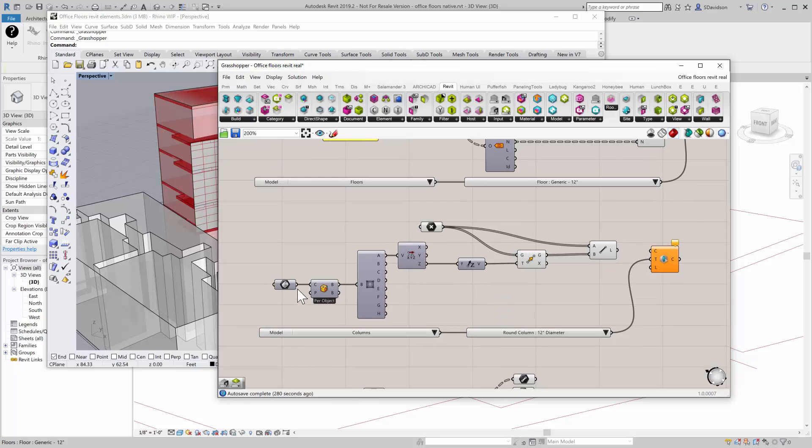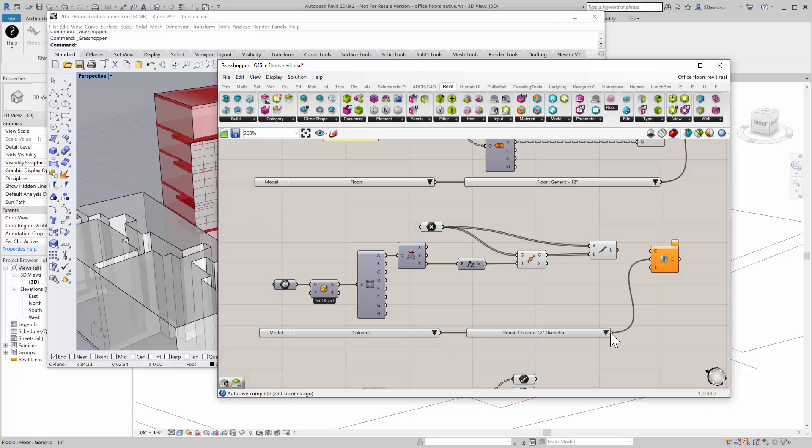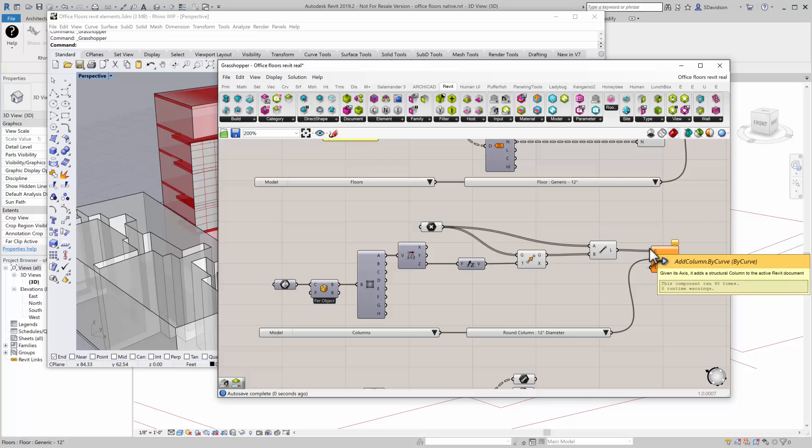So we take the B-rep, which is that ceiling there, and we create some points and we create some vertical lines. And so now I have some columns, some round columns in this case.